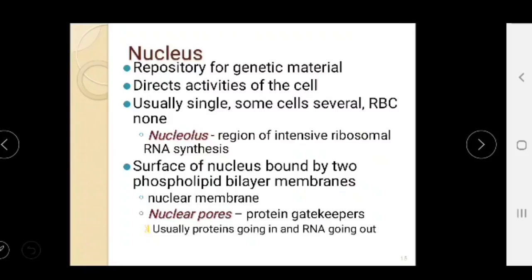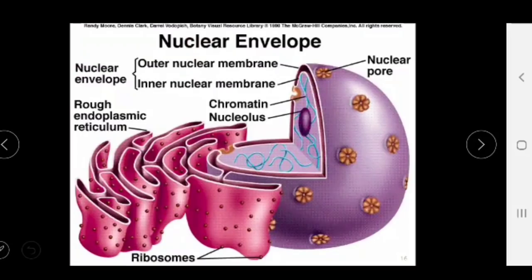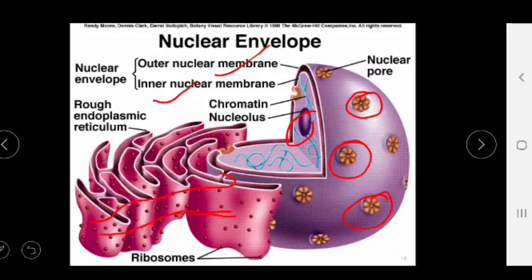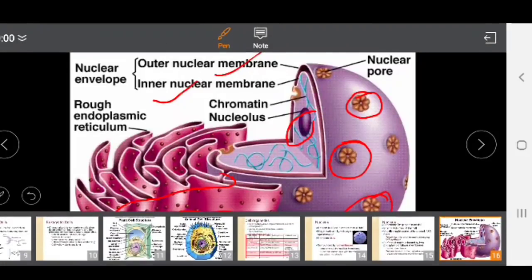Here you can see the structure of the nucleus — inside is the nucleolus, then the inner and outer nuclear membranes. The nuclear pores act as protein gatekeepers. The outer membrane is continuous with the endoplasmic reticulum, on which dot-like structures called ribosomes are visible.